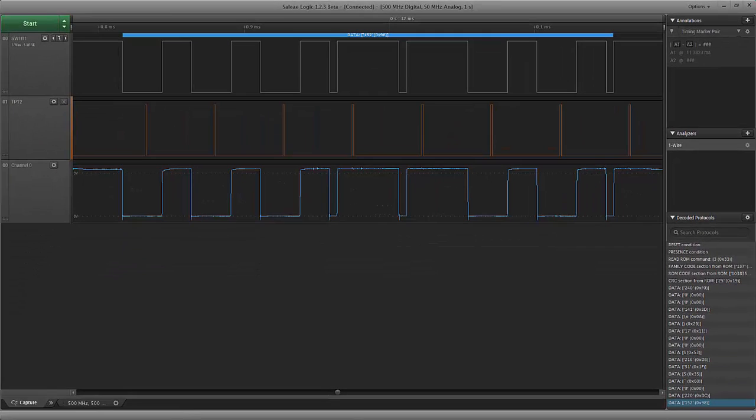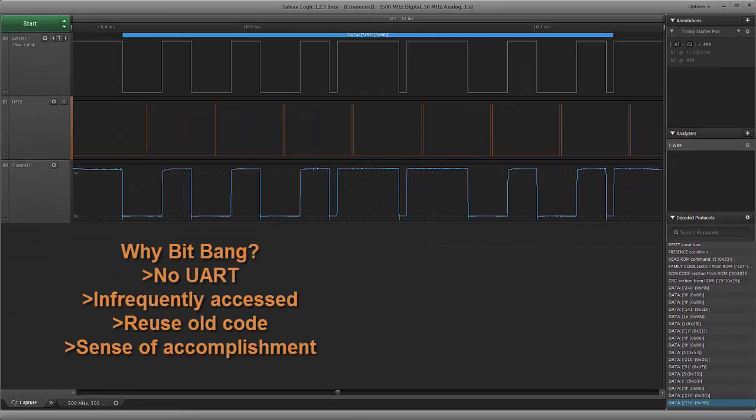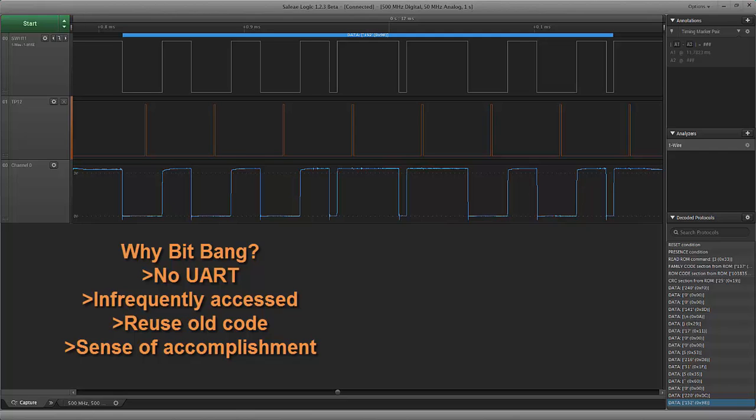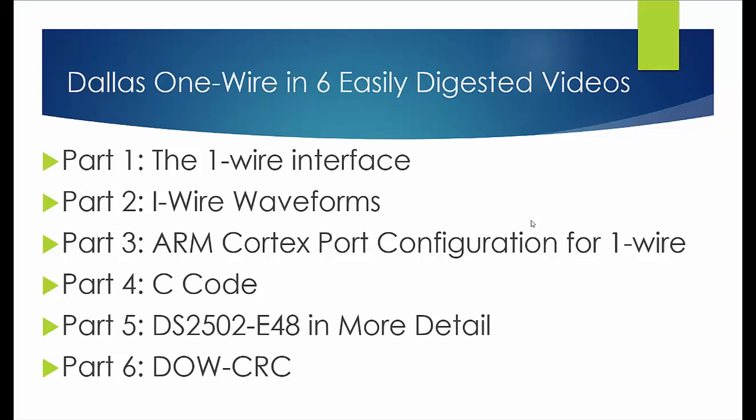Well in this particular device we didn't have a UART available and we only read this address once during the startup of the code and since we use this device on many other products and we have the code for the bit banging it was just as easy to use a single wire device instead of hanging this on the SPI or the I squared C.